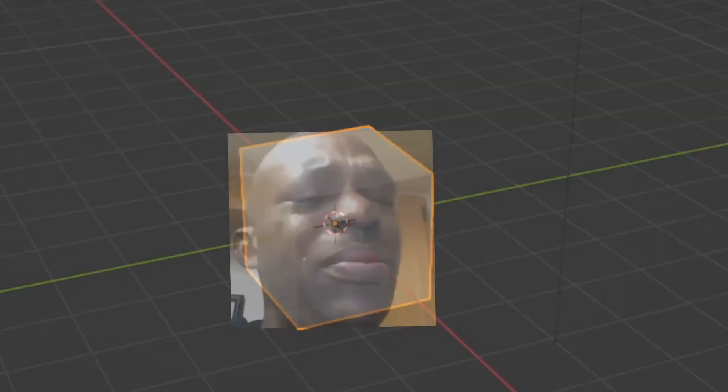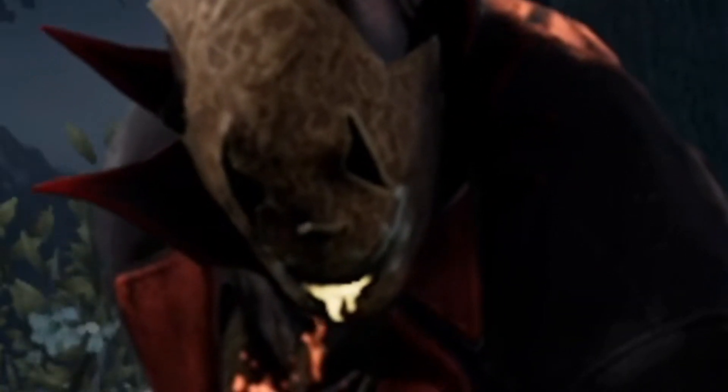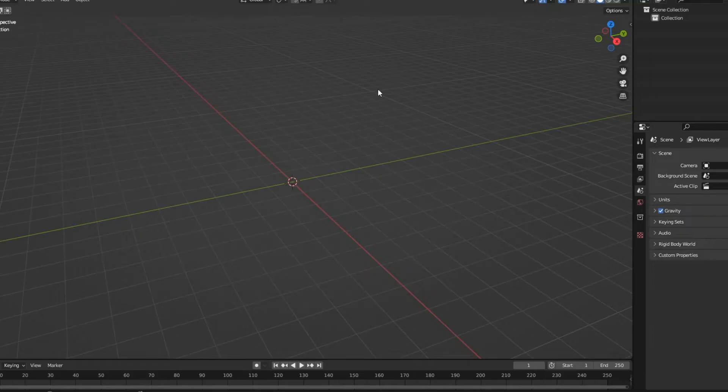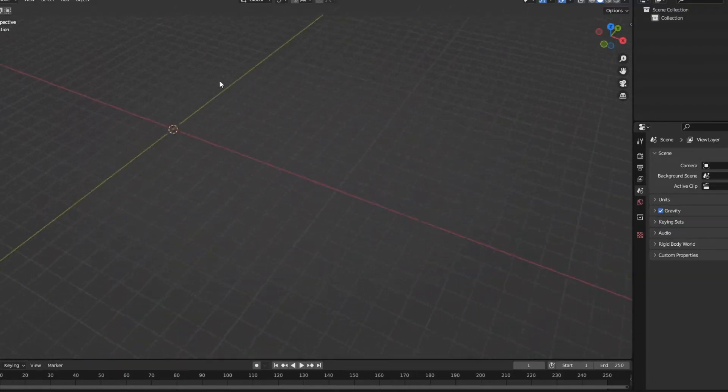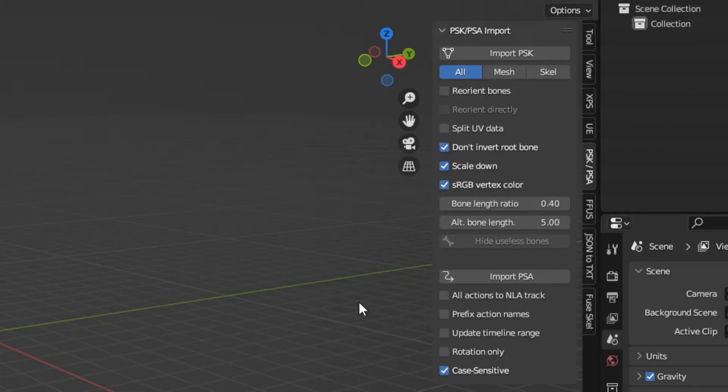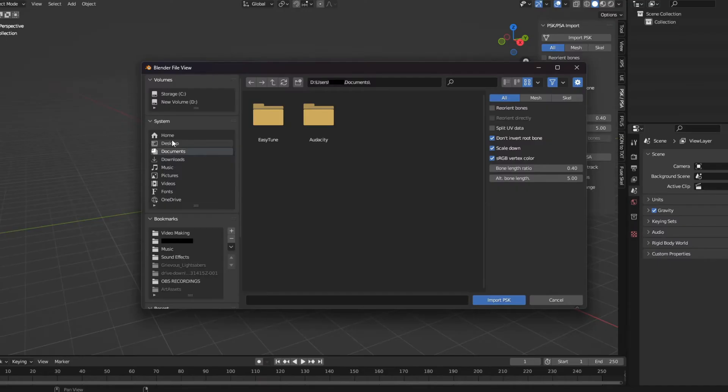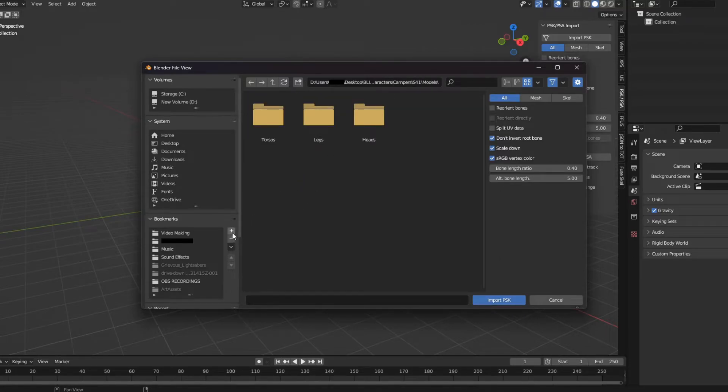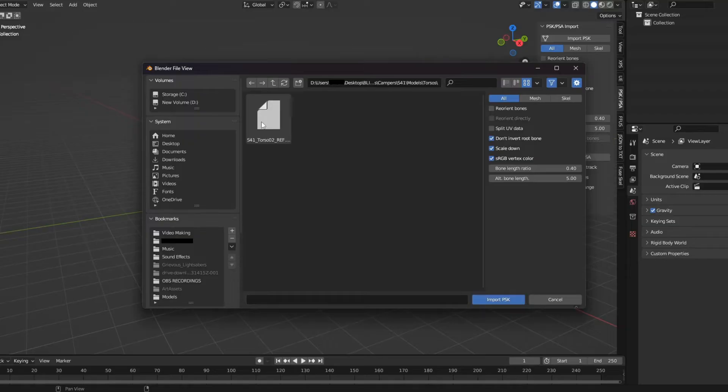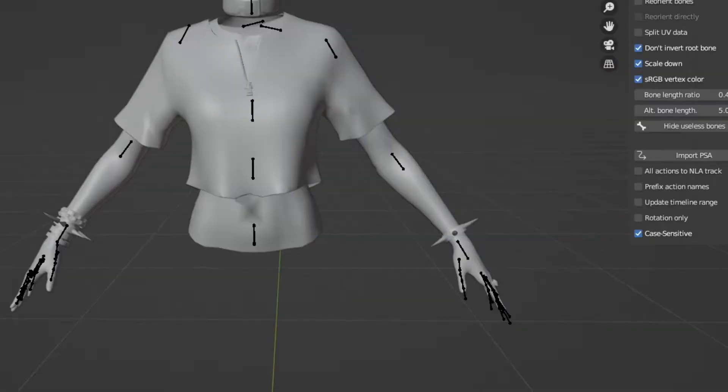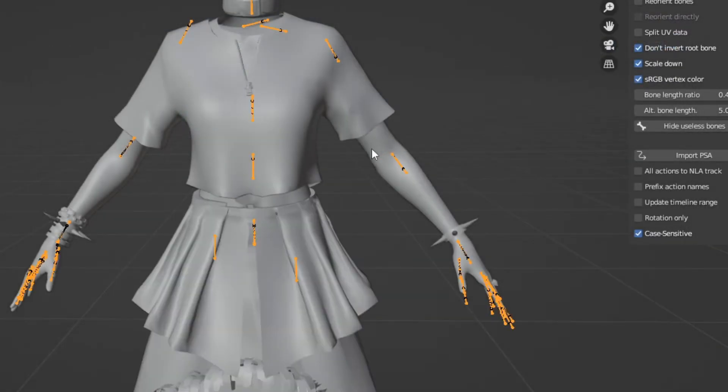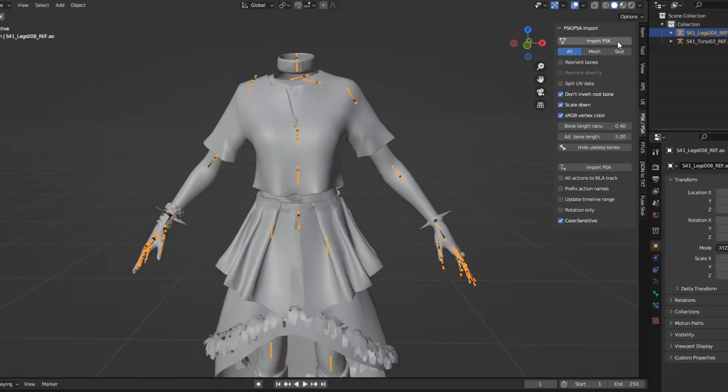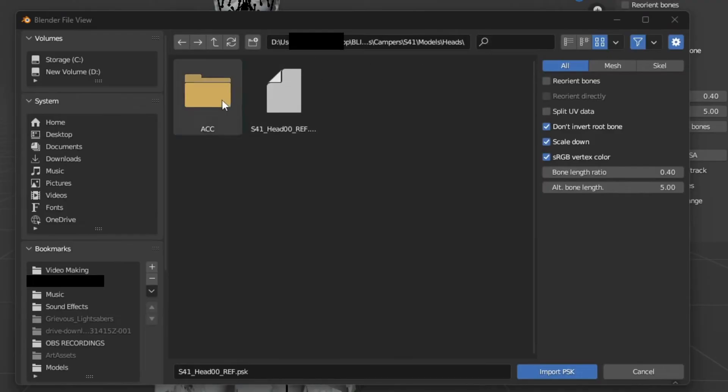First thing you gotta do: delete the default cube. Nobody likes you. Now that's all set and done, here are some mini navigation tips. Use scroll to look around like this and shift to pivot. That's basically it. Once you master all those, firstly click N and navigate to the PSK and PSA tab and then Import PSK. What we want to do is navigate all the way to our Blight folder, Game, Characters, Campers, S41, and Models. I would create a quick bookmark right here just because it's so much easier instead of clicking all those all the time. You go Torso and bada bing bada boom, we got a torso.